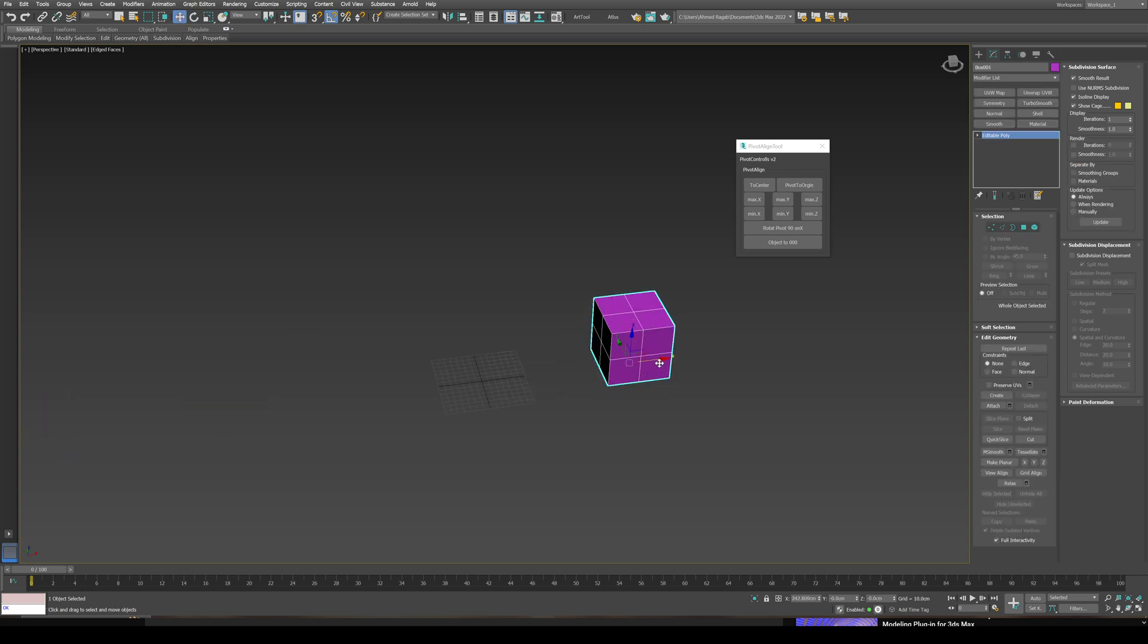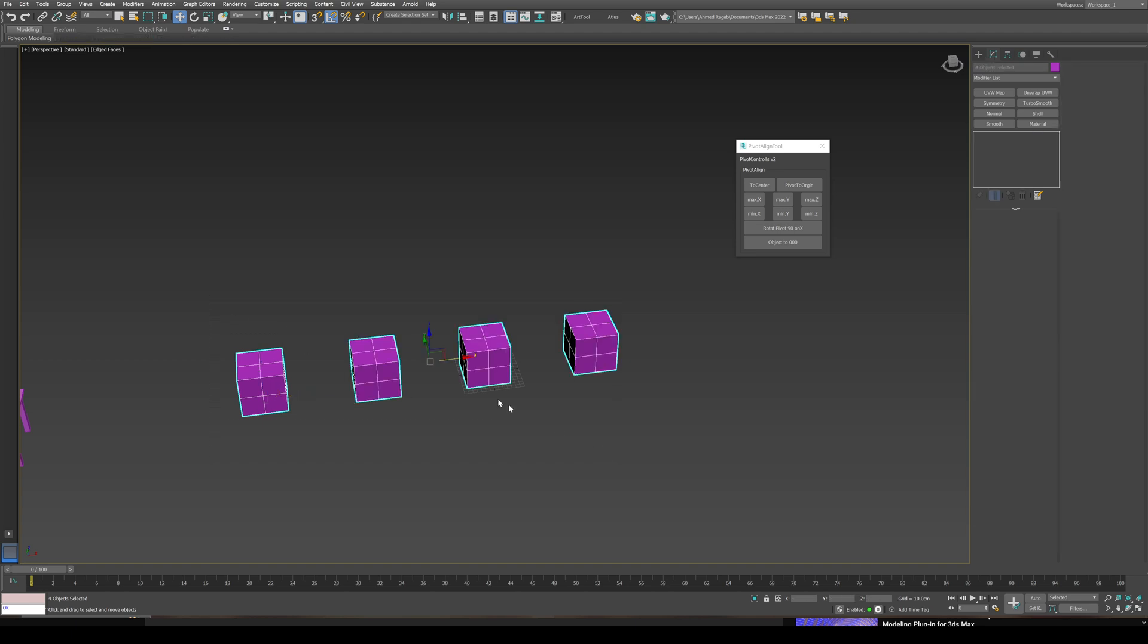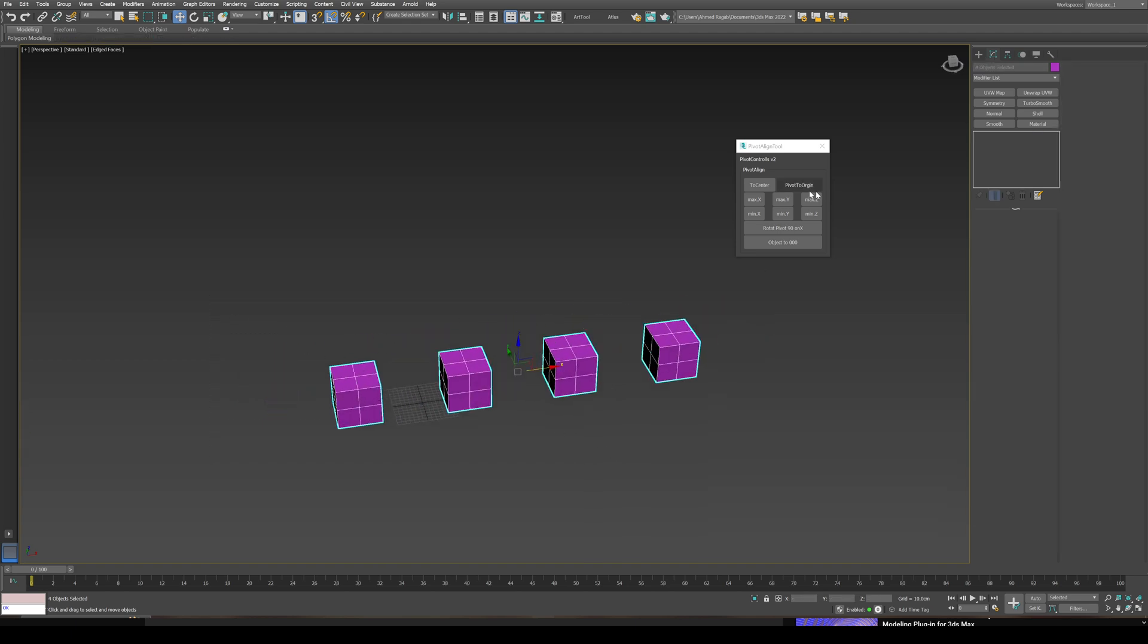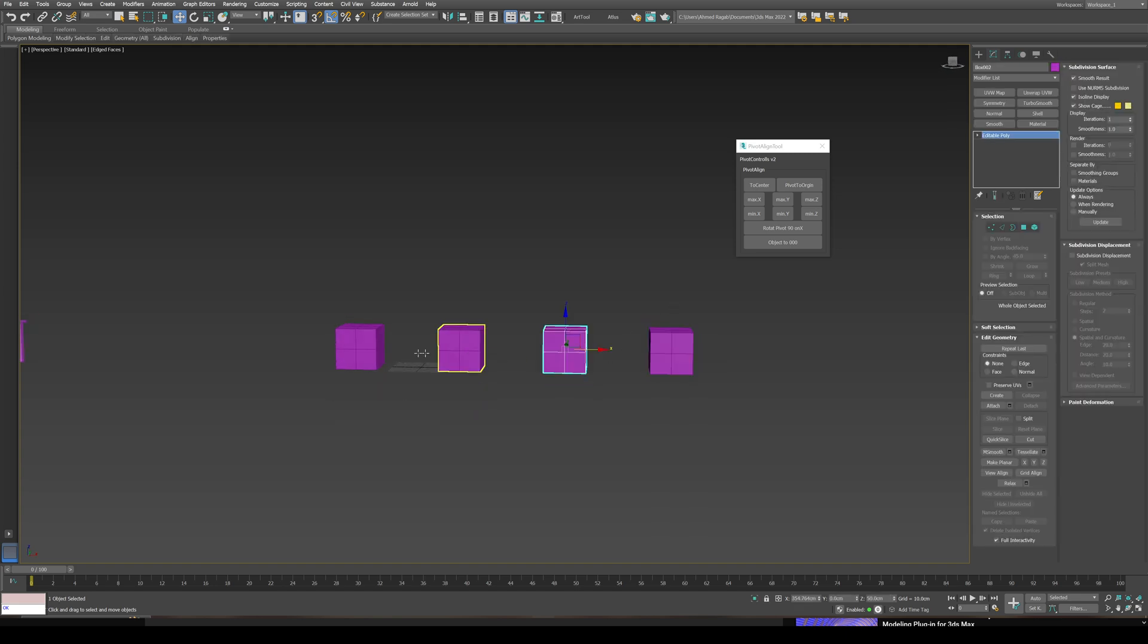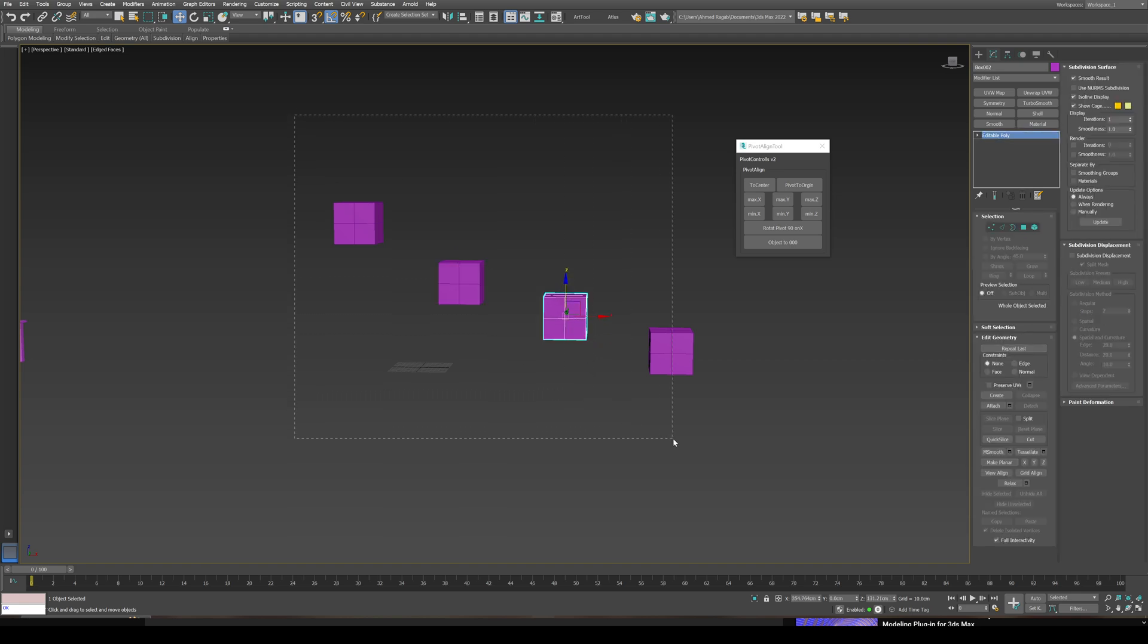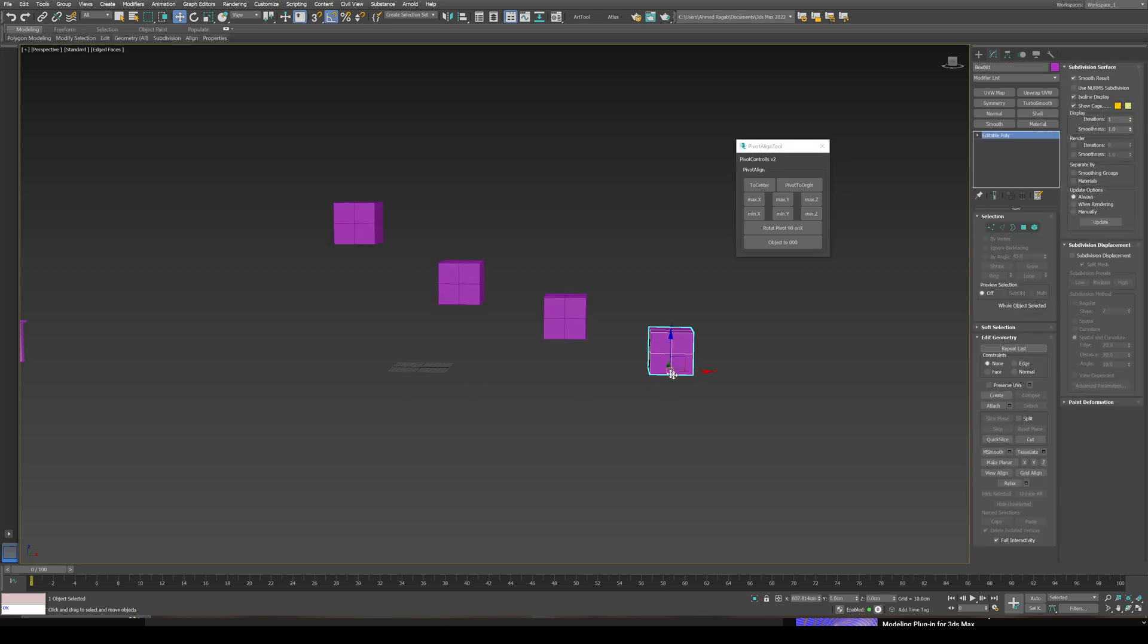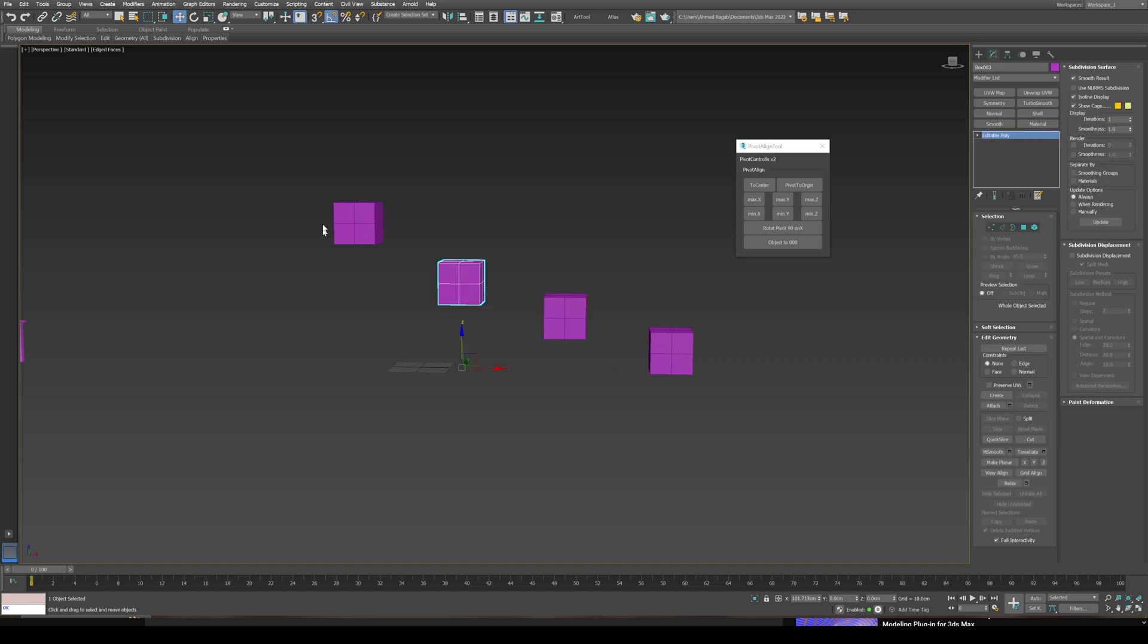One more tip: this script, whenever you have duplicates of the object, it works on them. If I center pivot for all of them, you're going to find all the pivots are centered. But if I select all of them and set min Z, now the pivot point of all of them is going to be on the minimum of the selection. So be careful when you select multiple objects when using this script.